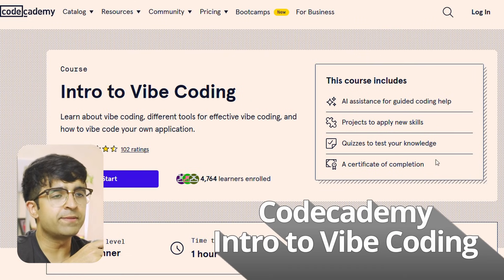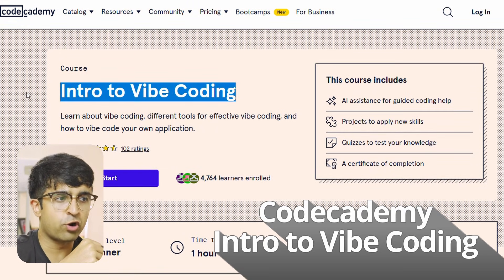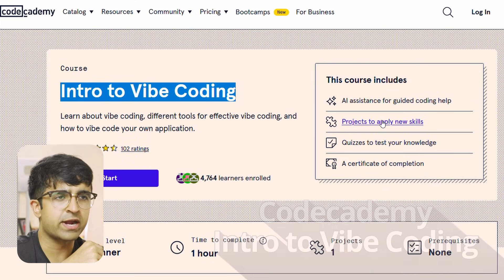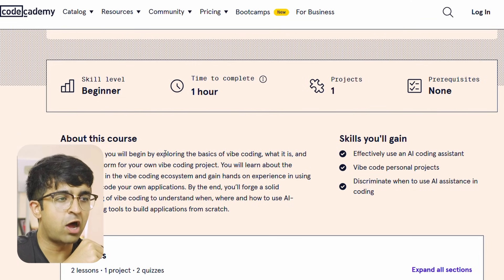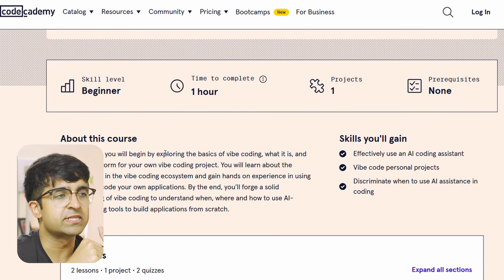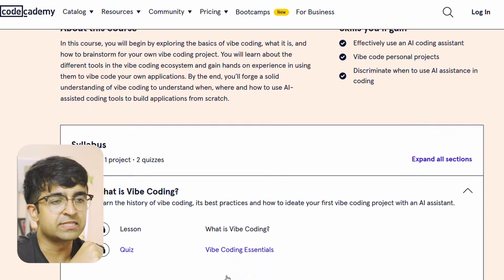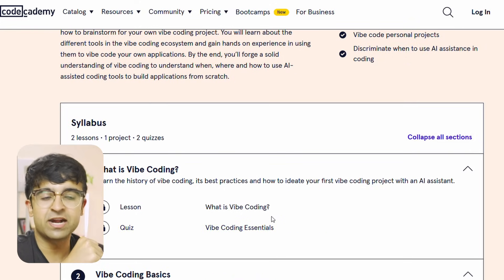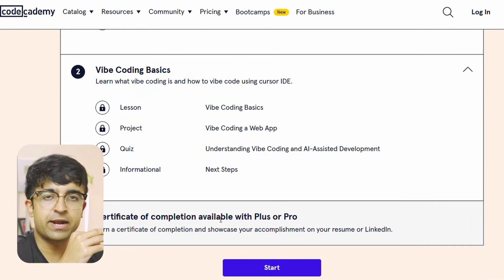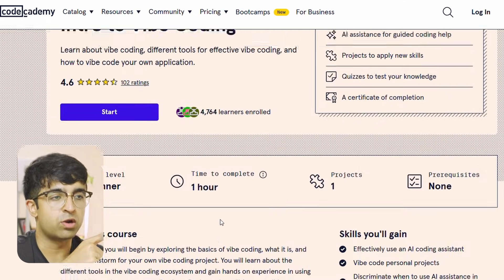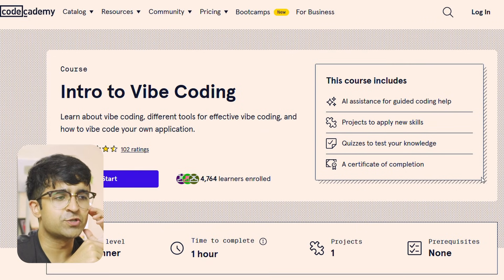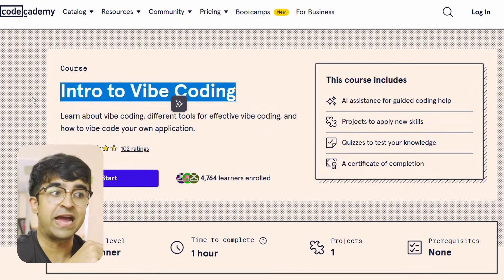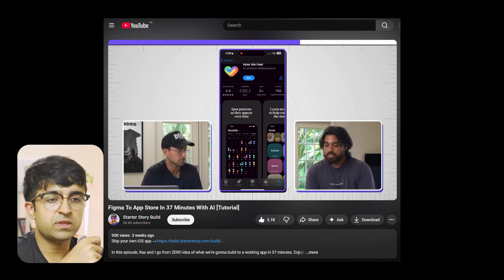Let's look at a very beginner-friendly one. Vibe coding is super important, and if you want to learn what it is, how to get through it, and how to create your first app or website using vibe coding, this is perfect. It's by Code Academy — it's certified, so you get a certificate after completion. It has video lessons as well as a quiz attached to each lesson. It's extremely short — just one hour long — but you get to create one project. I wanted to mention this because it's highly rated and it's by Code Academy, which is very good.